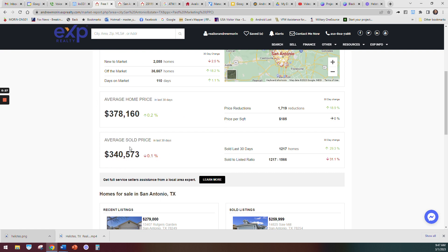The interesting thing I like to show is the average home price and the average sold price. These are very similar now, so people are realizing that if you put your home on the market correctly at the right price in San Antonio, it's going to sell. That's what these two numbers are showing. There hasn't been a huge increase.